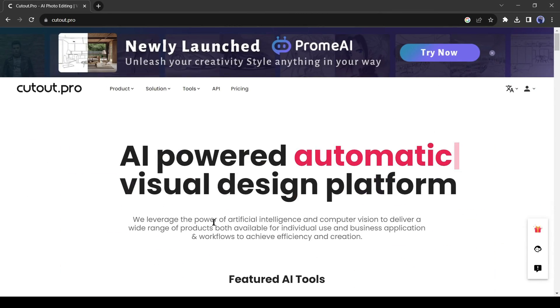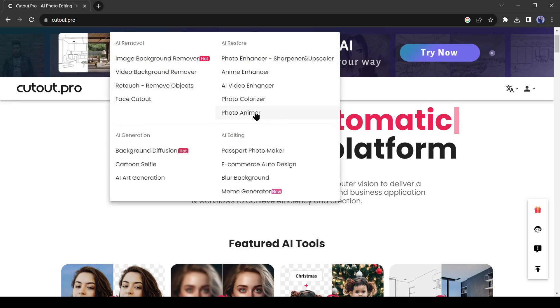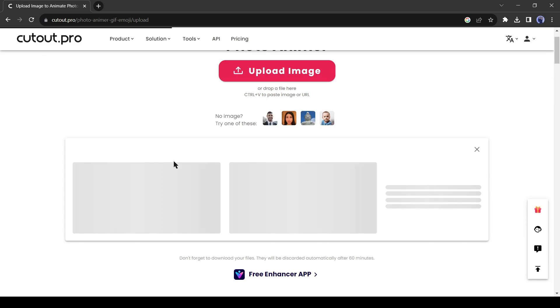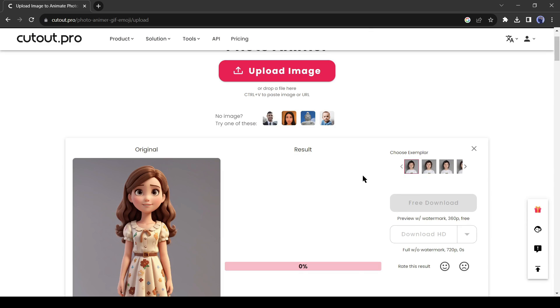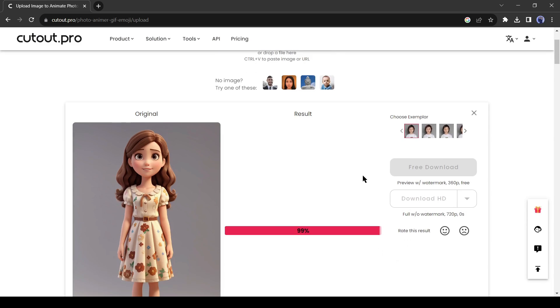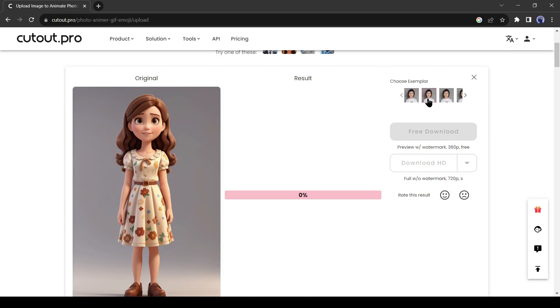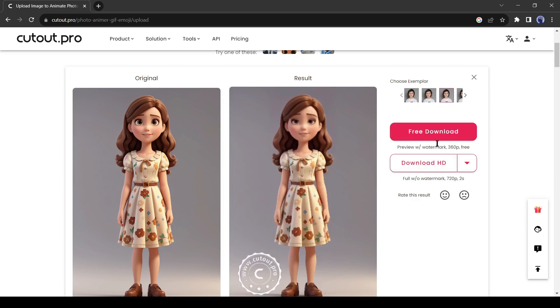After creating the account, click on the products tab and select photo animator. Now upload the image you want to animate. You can change the exemplar from here to change the experience. You can download the video by clicking here.